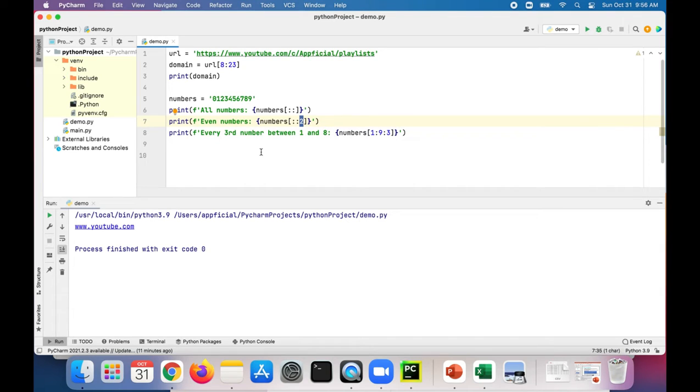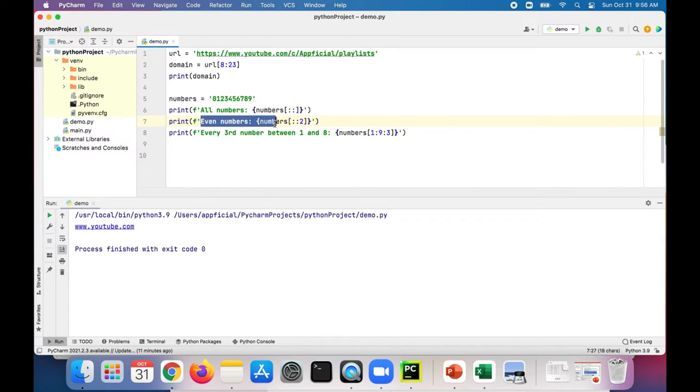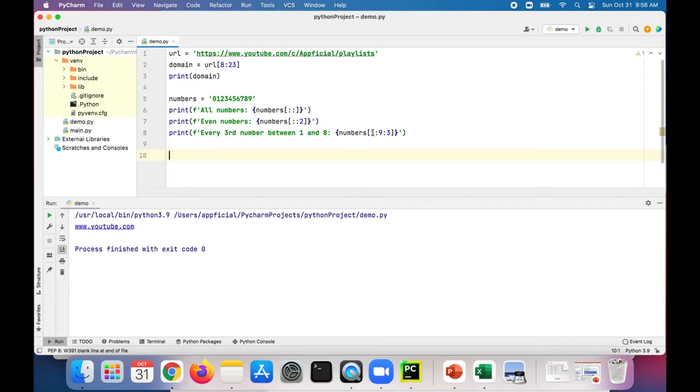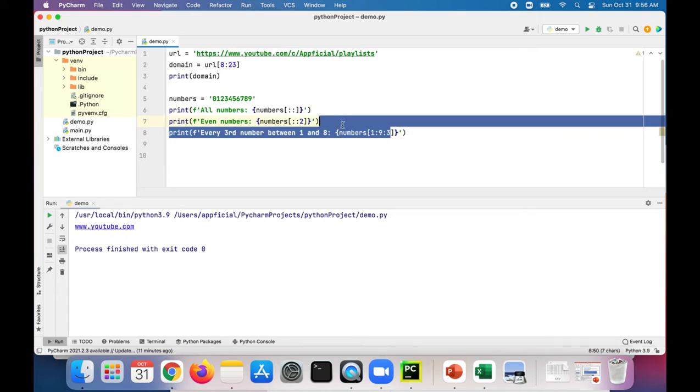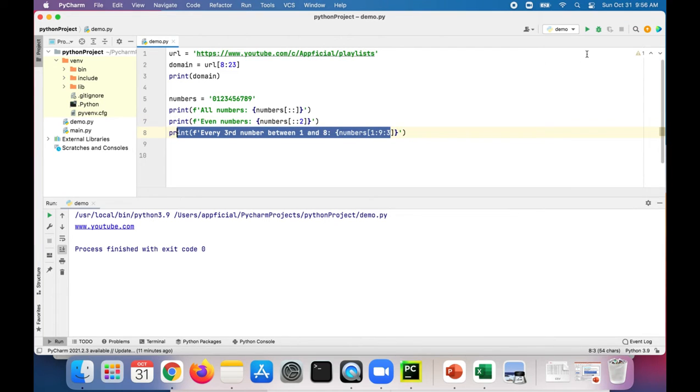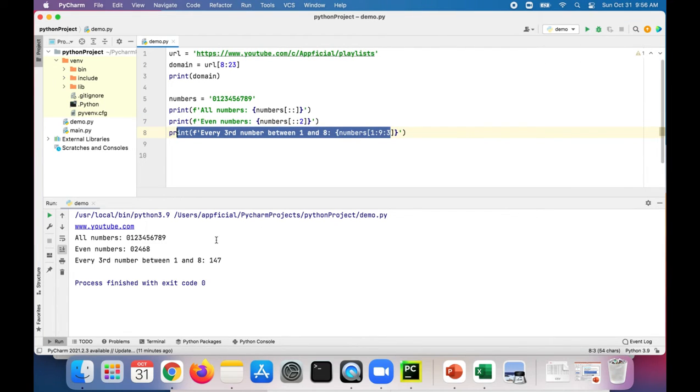So if we're starting at zero, it's going to print every second number which will give us all the even numbers. And if we wanted to print all the numbers from index one to index nine and increment by three, we can do it this way to print every third number. So let's run this program.